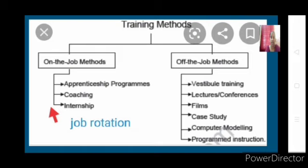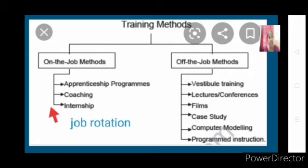Training methods are classified into two types: on-the-job training method and off-the-job training method. On-the-job training is a way of training employees when they are actually at work — they are working and learning simultaneously. They may already be taken into the organization as an employee, or for that particular training period they will be taken as trainees, and training will be given to them.